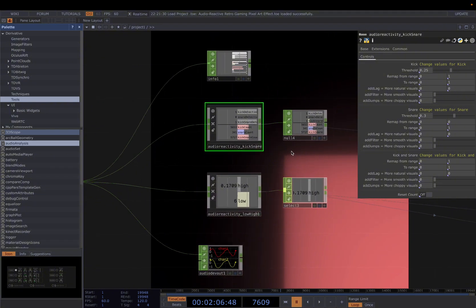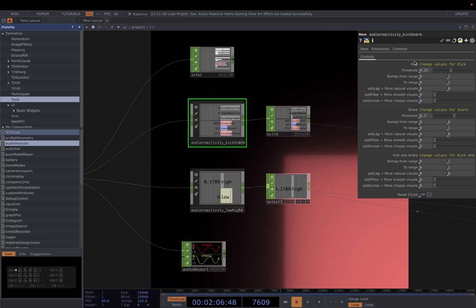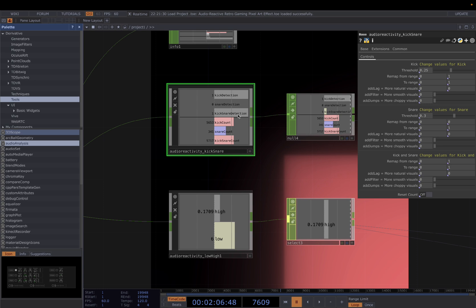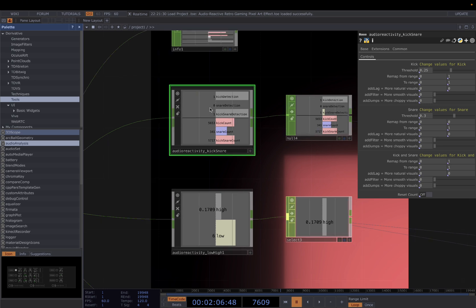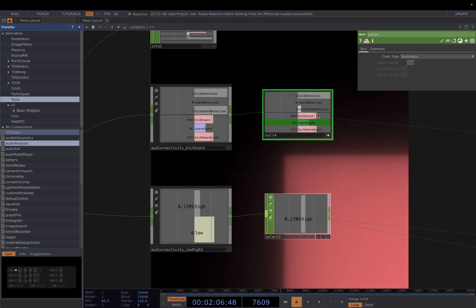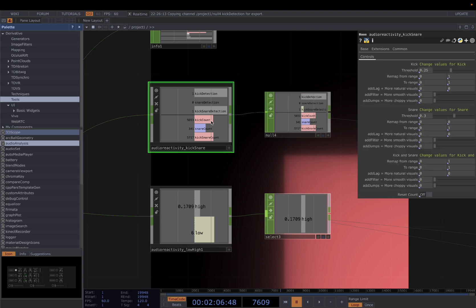And I will show you now how I use the component. So in this one, I have kick and snare and kick and snare count. In the kick snare component, we have kick detection, snare detection, kick and snare detection, which one of them happens will detect. And then also sometimes instead of 0 and 1, you want an increasing number to map to a value. And so the kick count, snare count, kick and snare count becomes useful. Then normally just connect it to a null and you can drag specific ones to drive the parameters you want.